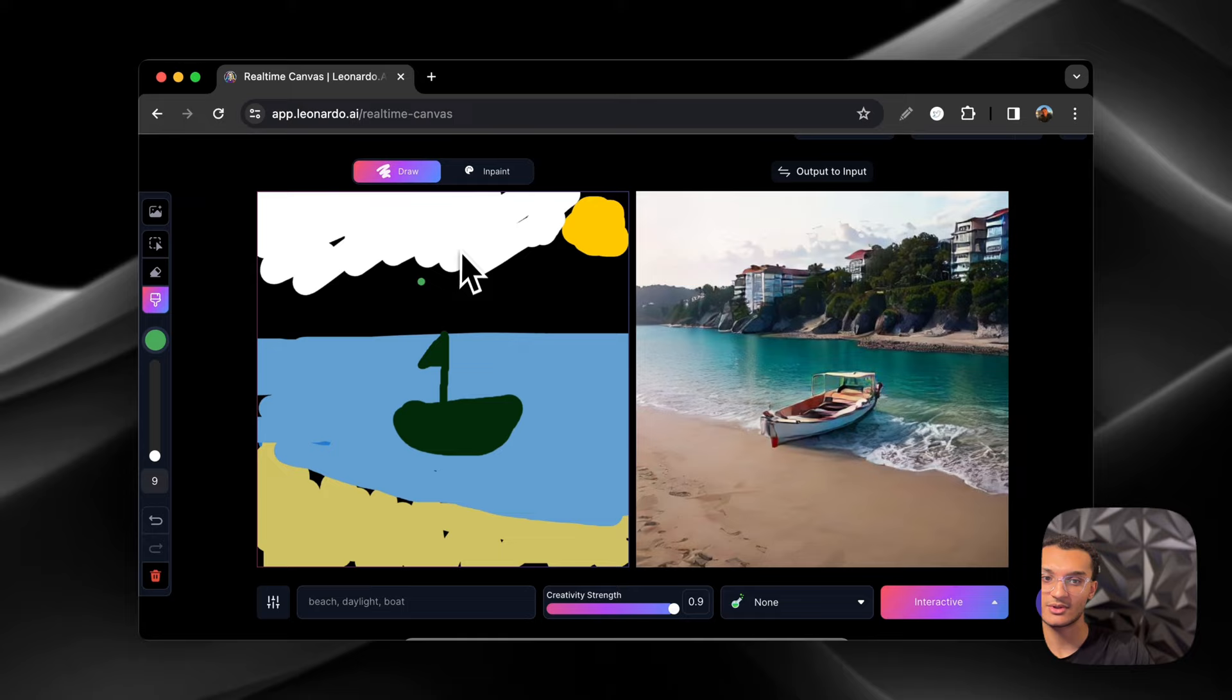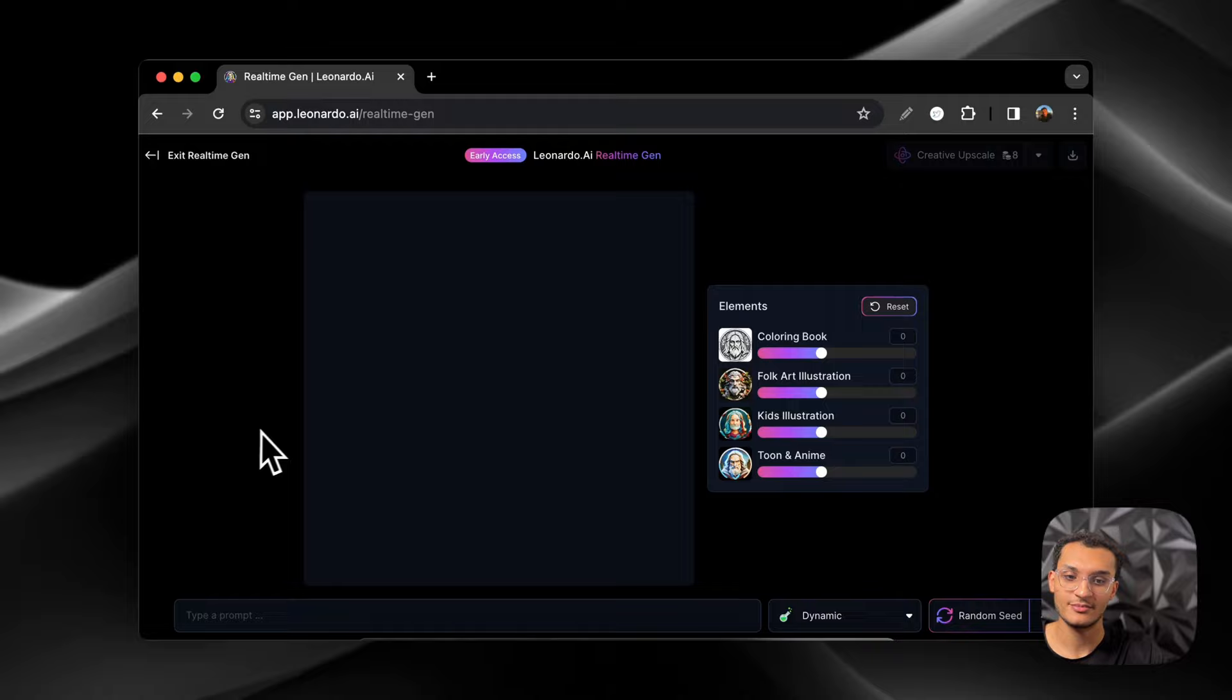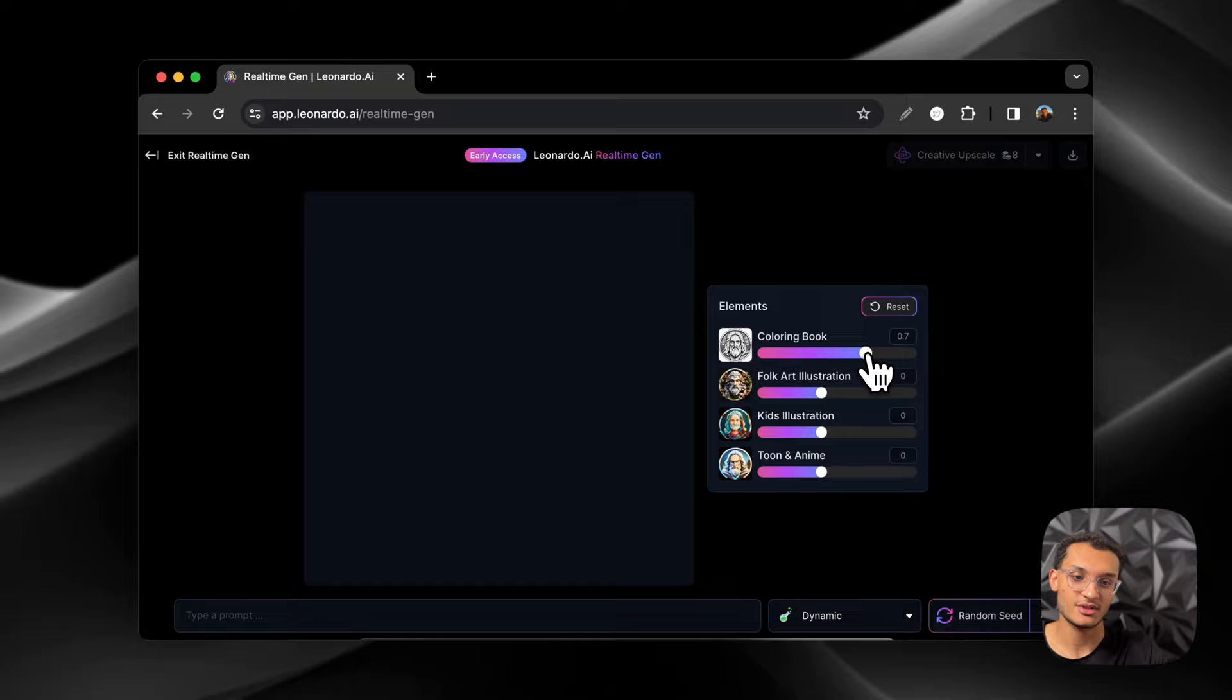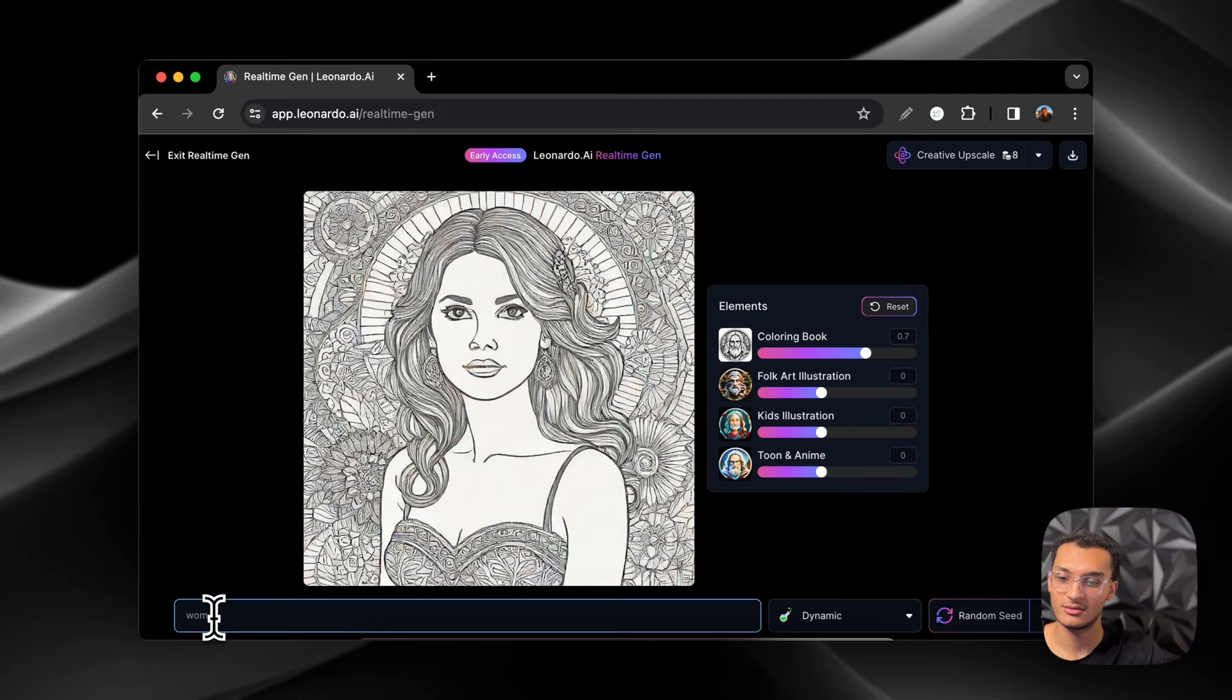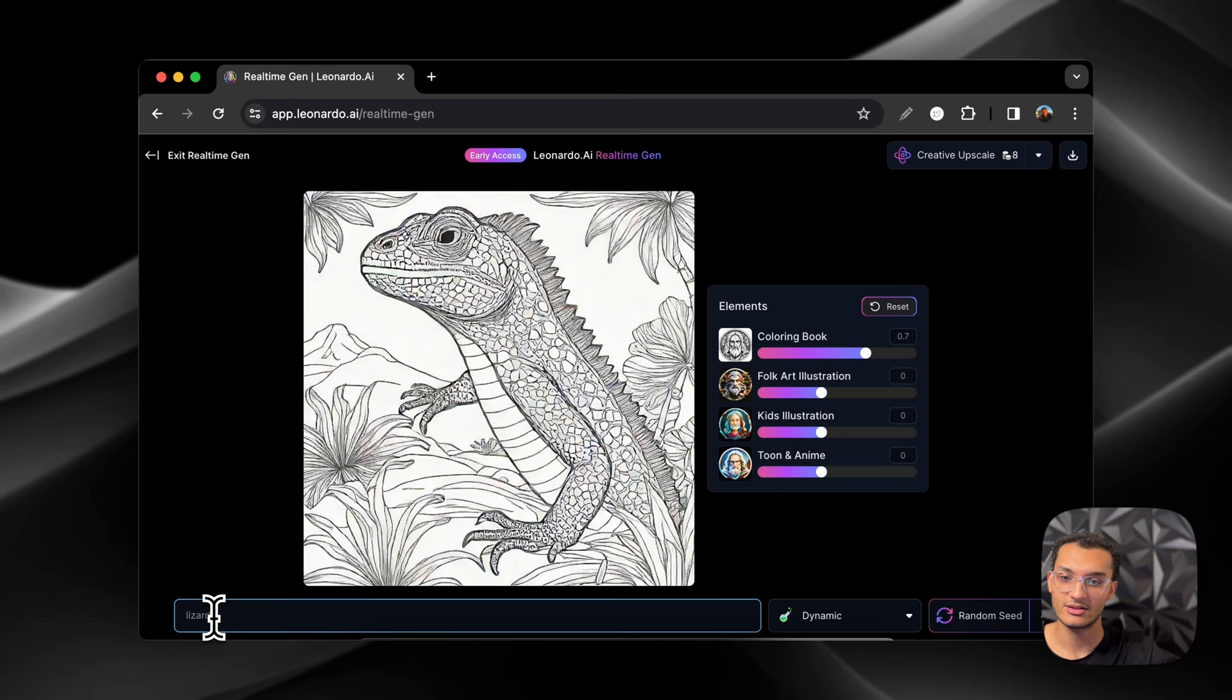So we're going to go over to the real-time gen and we're going to try to generate some coloring book images. So we'll turn this up to a seven. And let's just put a lion. Nice. Let's put a woman. A lizard. Nice. You guys get the point.